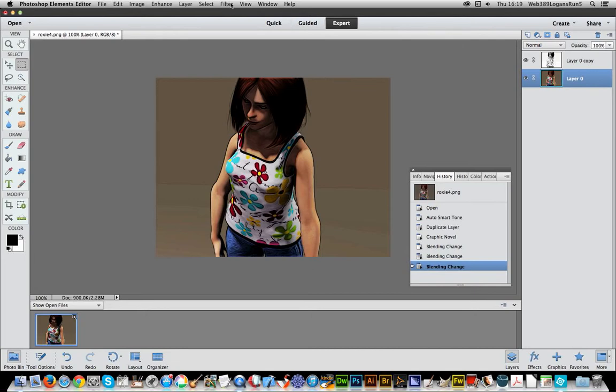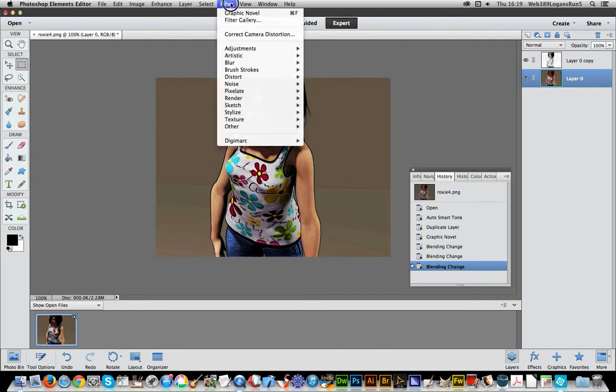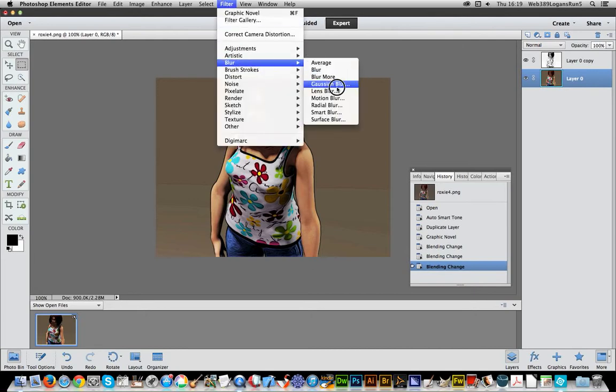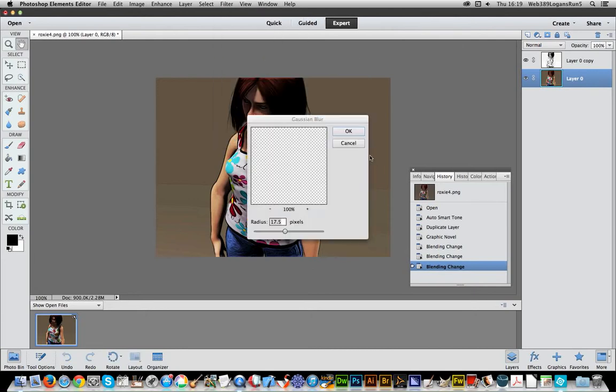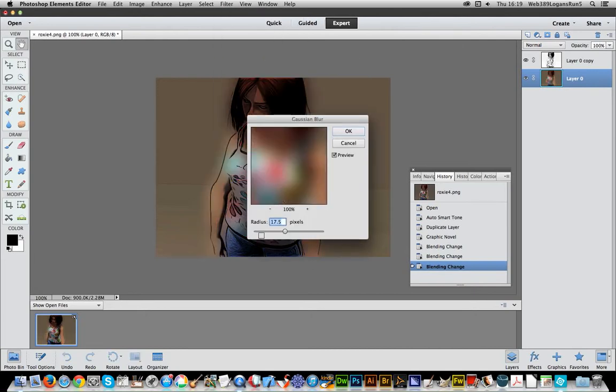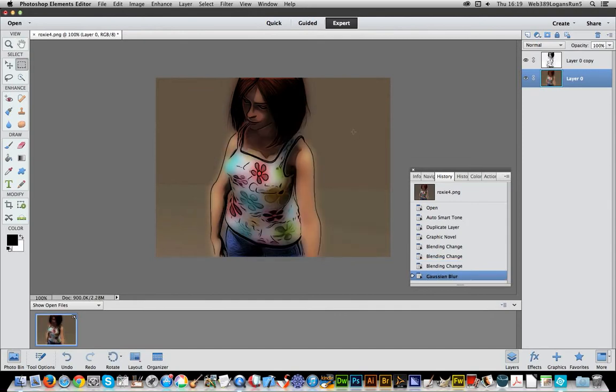But what I'm going to do is actually go to Filter, Blur. I'm just going to blur it slightly. And straight away, you've created a slightly different line effect than if you were just using it on its own. Of course, you could now take this effect and reapply it using the Graphic Novel. That would be another way of doing it.